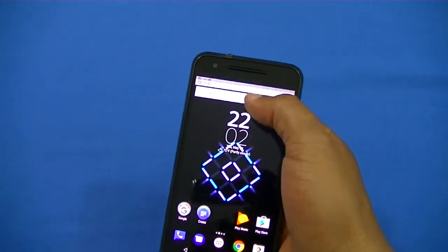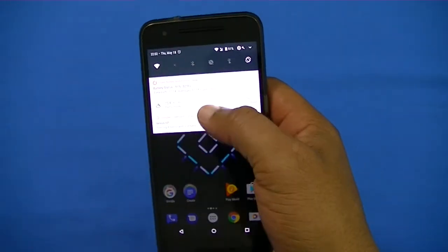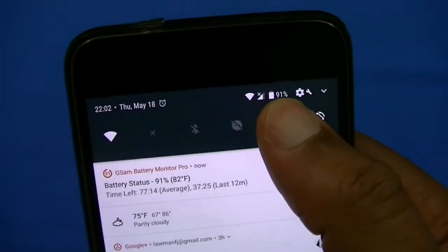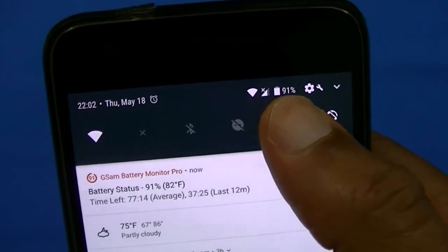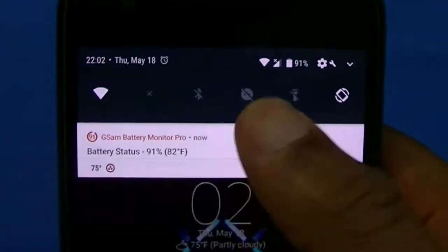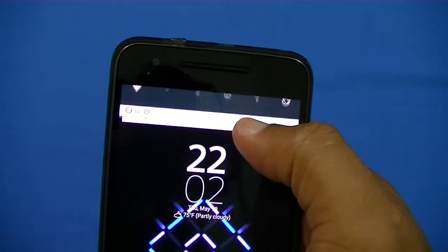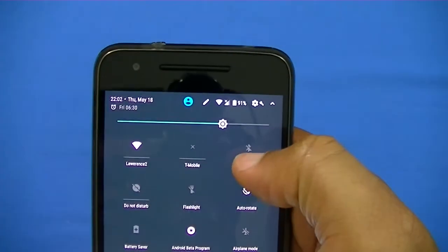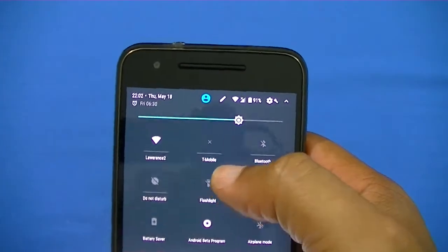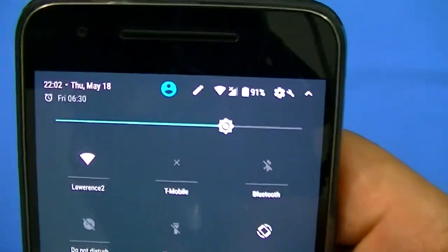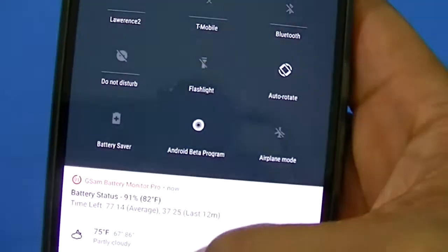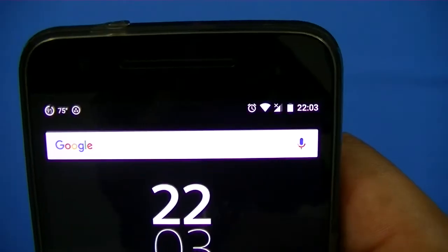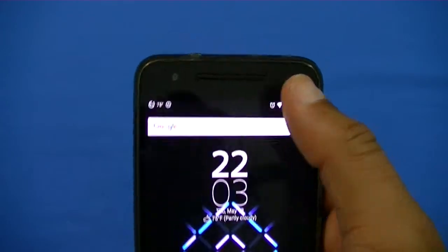One thing I noticed was that in the drop-down menu the battery percentage now shows up right by the battery icon when you slide it down. In older Android versions you had to pull it down twice to see the percentage, but now it shows up right there by the battery icon. When you close it back up it doesn't show the percentage, but it does when you drop it down.